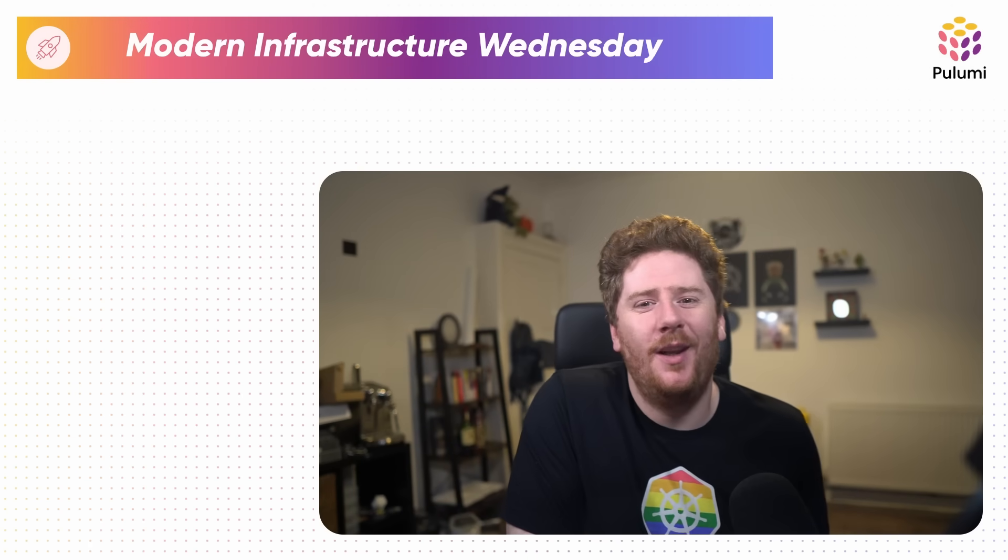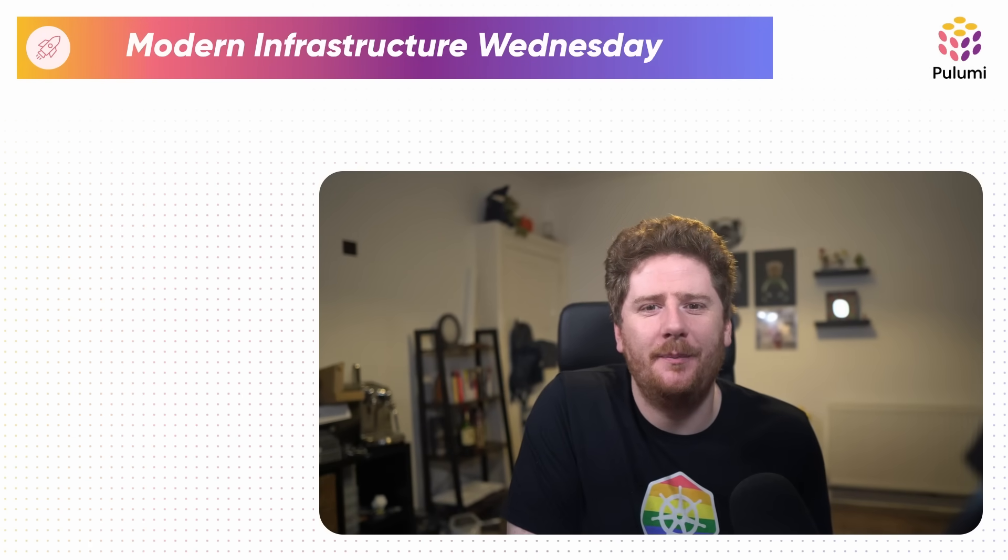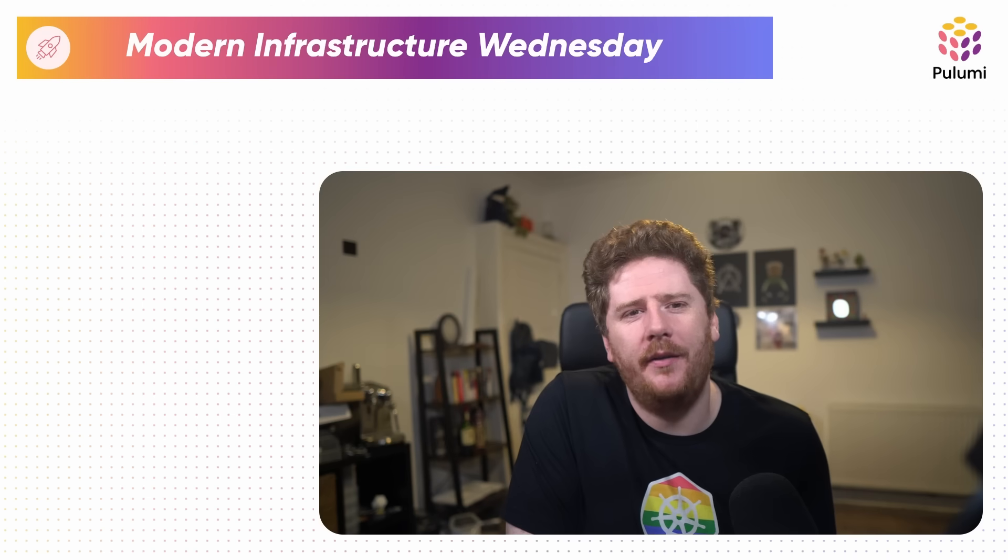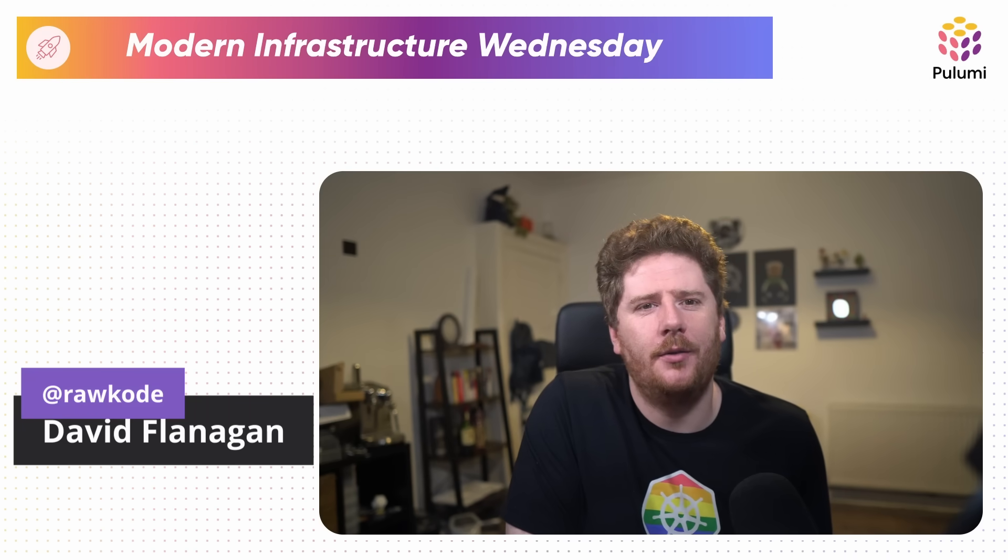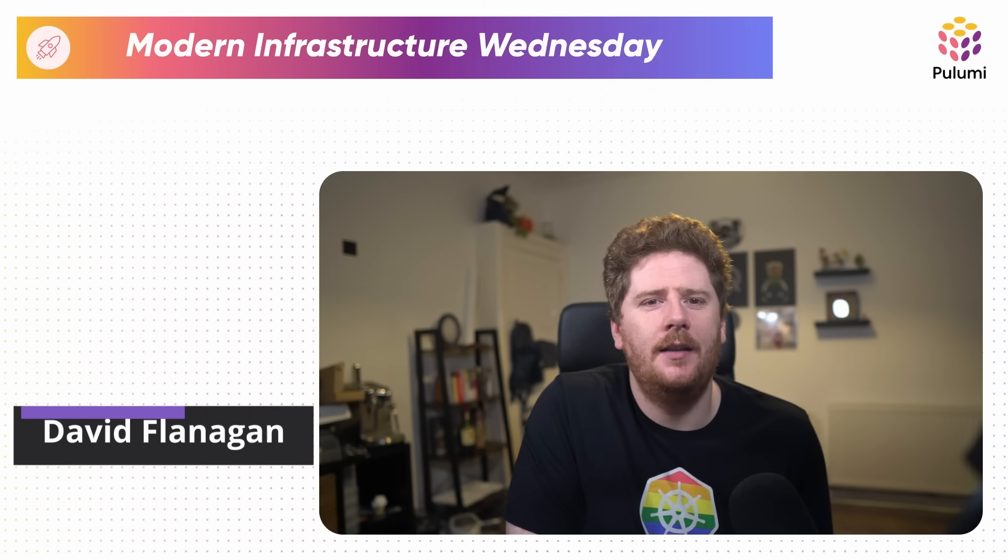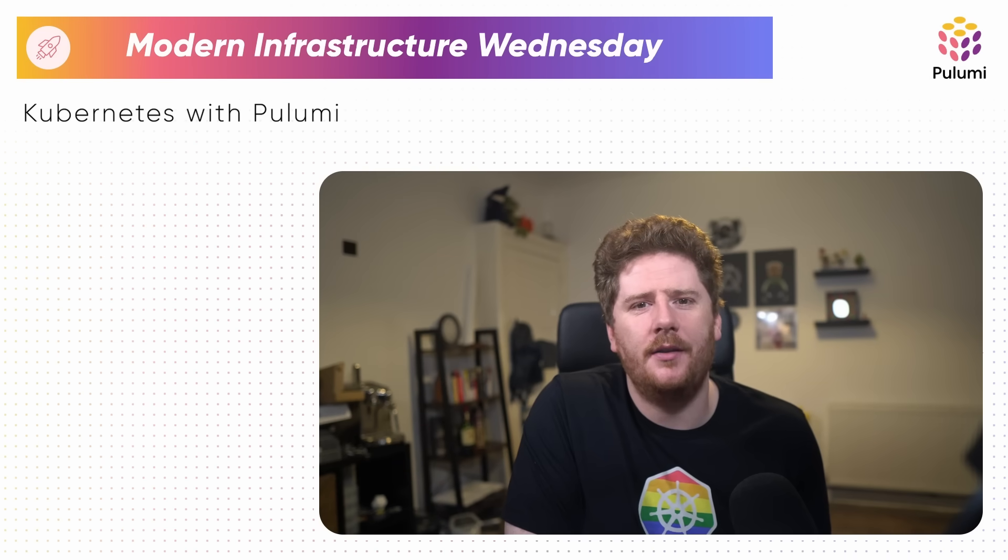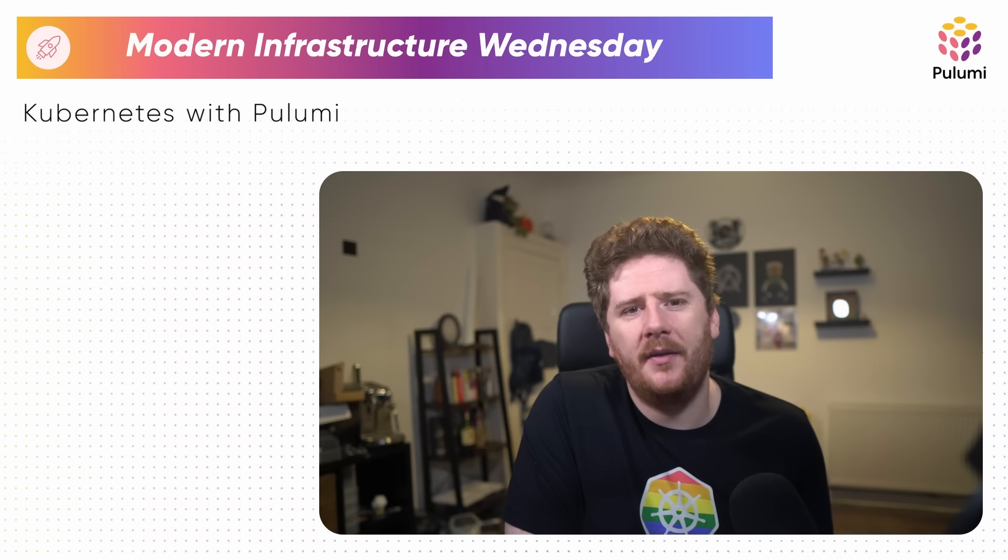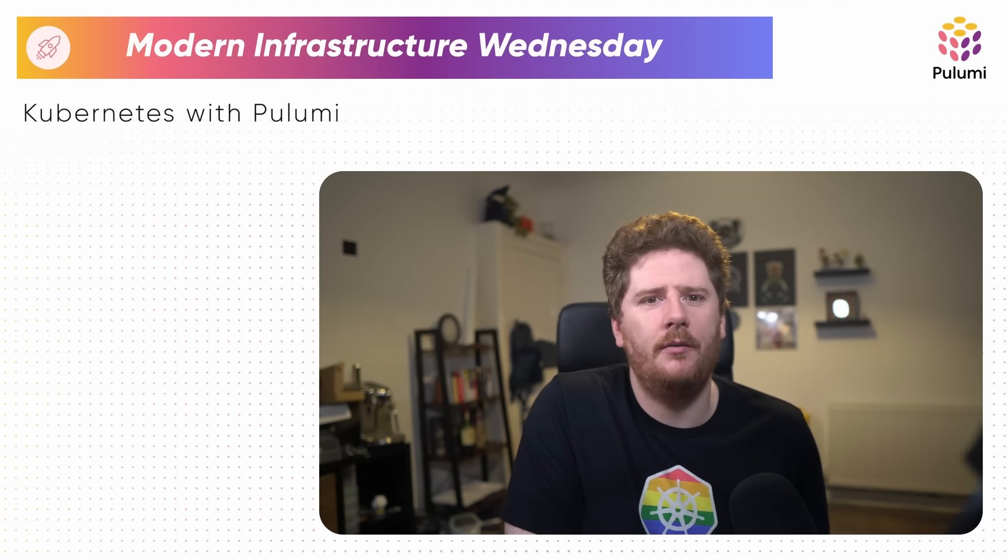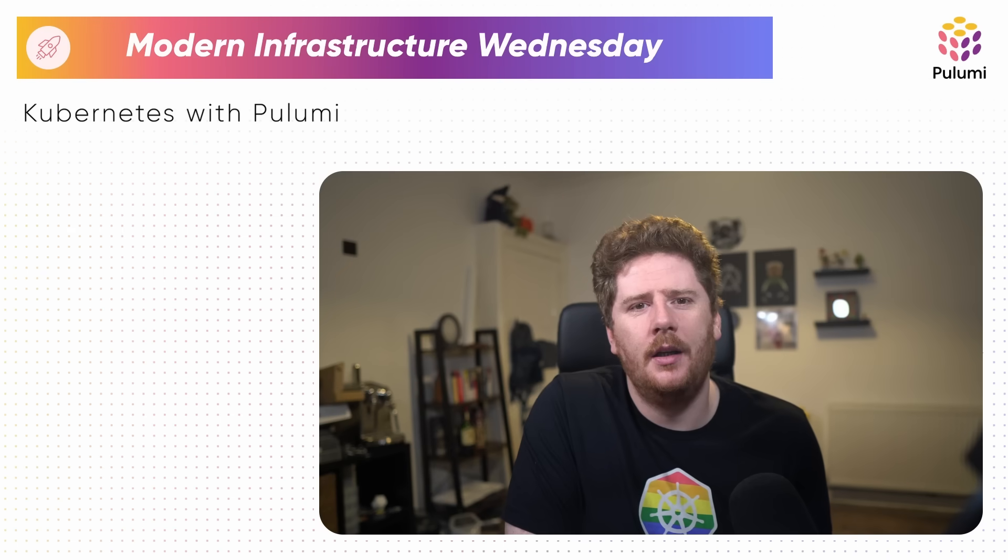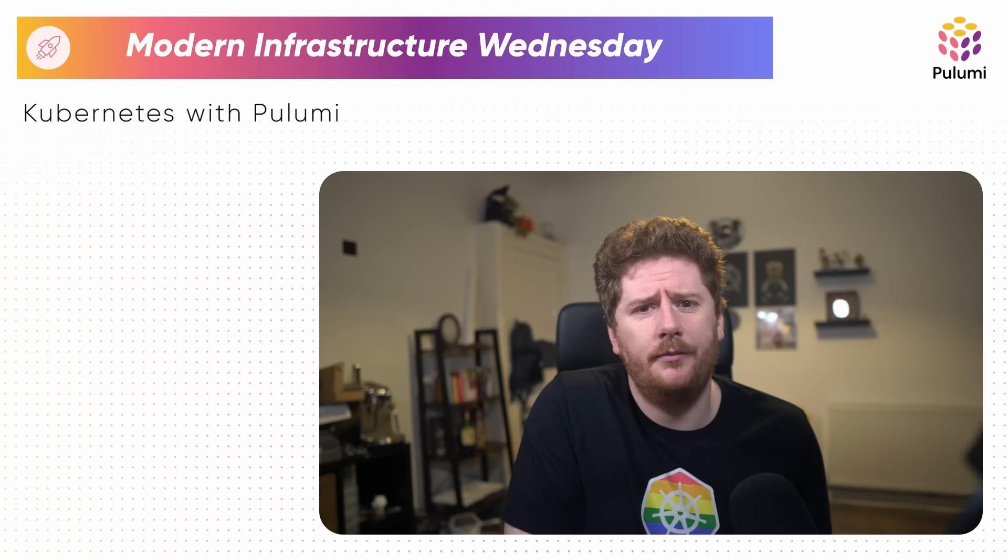Hello. Welcome to Modern Infrastructure Wednesdays here at Pulumi TV. I am your host, David Flanagan, although you may know me from across the internet as Rockwood. Today, I'm going to introduce you to deploying applications to a Kubernetes cluster with Pulumi.